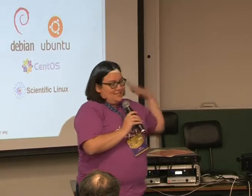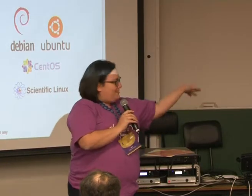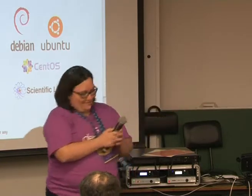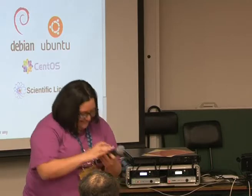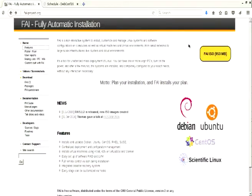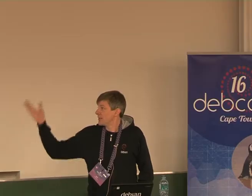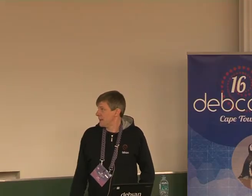The first is Thomas Lange, Mr. FAI. Okay, thank you. So I want to show you today the FAI CD, the different things a FAI CD can do. First, this is the webpage.